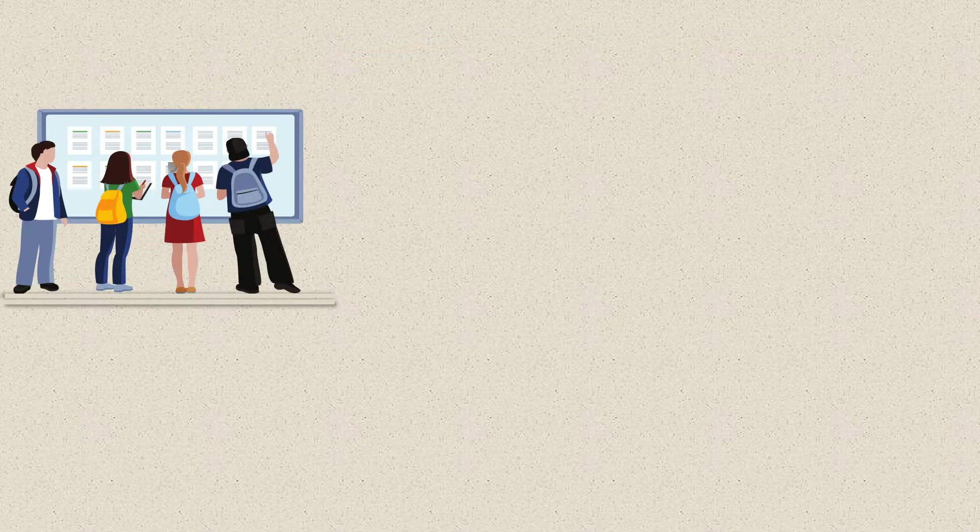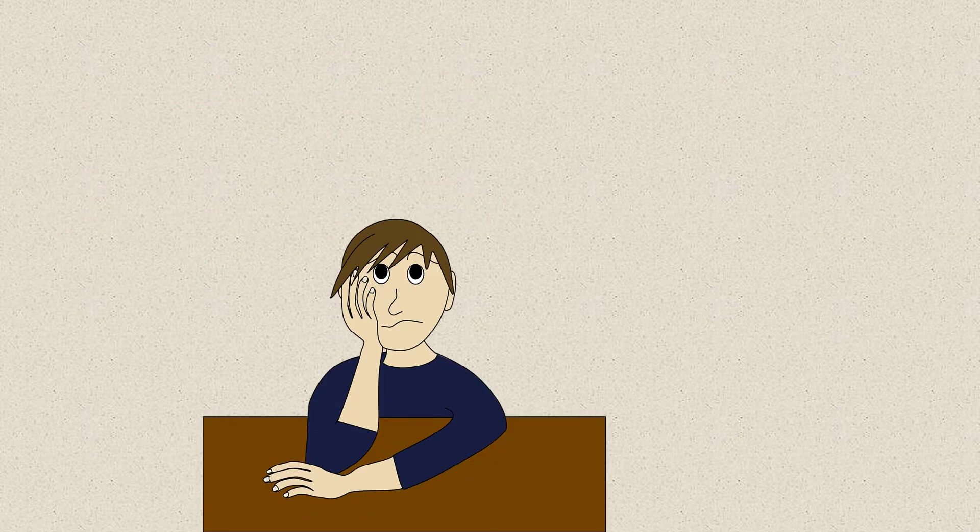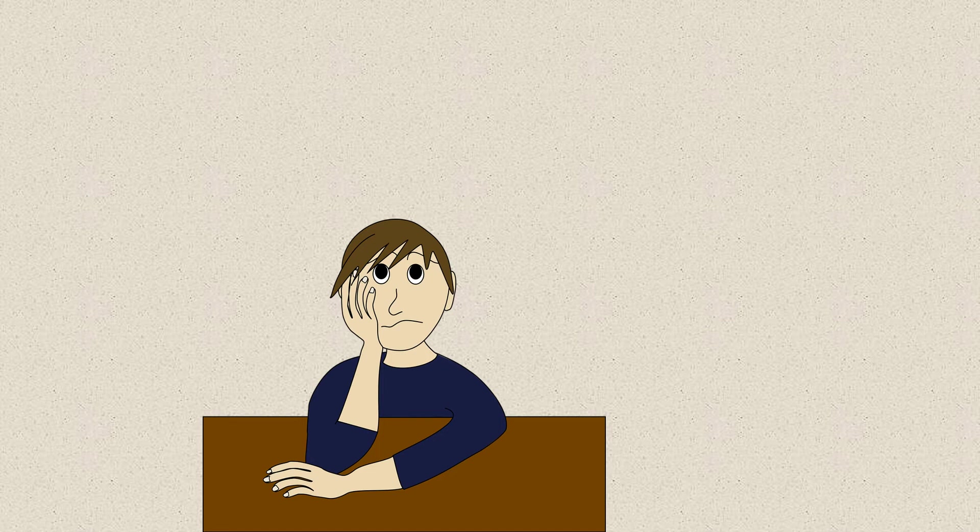Rocky got his admission test result and he was super happy because he scored 90%, but after a couple of days he was sad. Why?